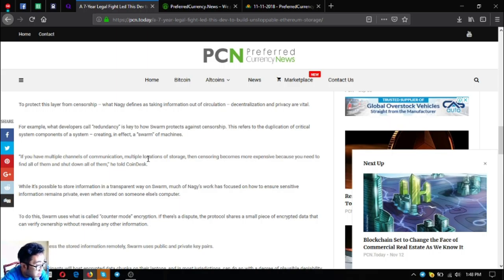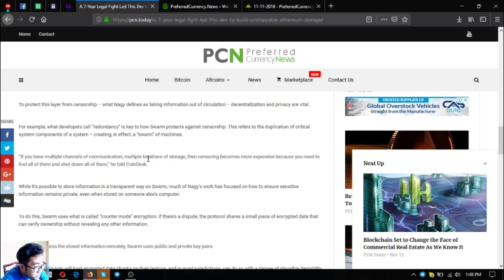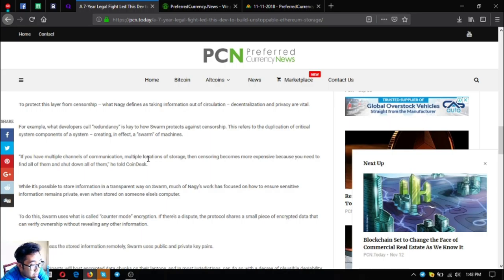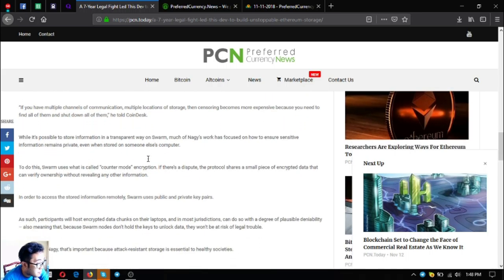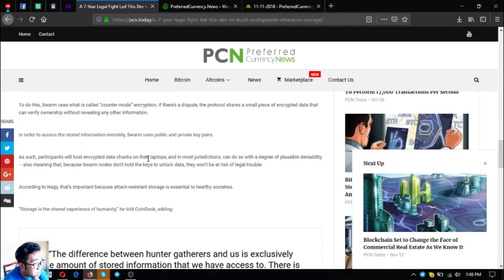While it's possible to store information in a transparent way on Swarm, much of Nagy's work has focused on how to ensure sensitive information remains private even when stored in someone else's computer. To do this, Swarm uses what is called counter mode encryption. If there's a dispute, the protocol shares small pieces of encrypted data that can verify ownership without revealing any other information.